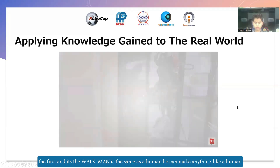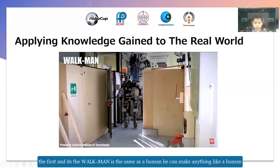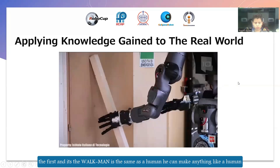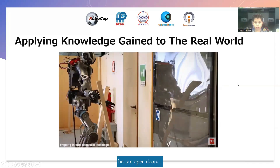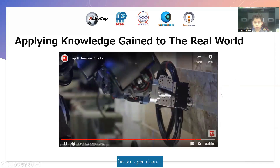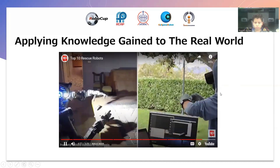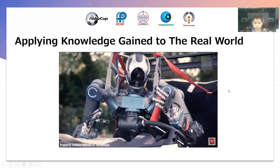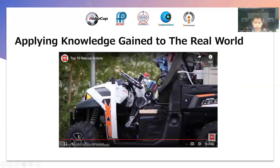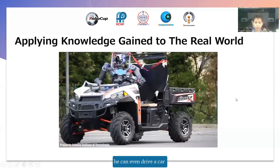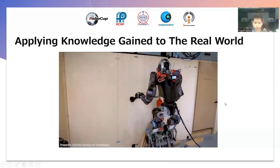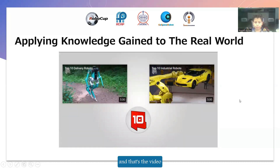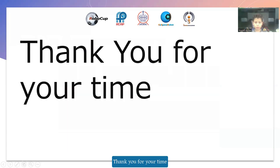The first robot is the Walkman. Walkman is the same as a human — you can make anything. You can open doors. You can even draw the color. Anything. And that's the video. Thank you for your time.